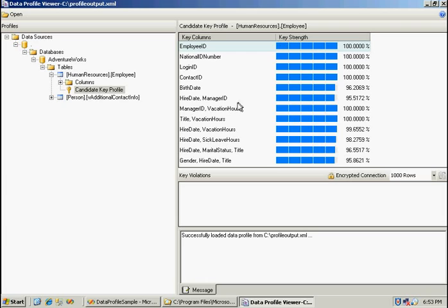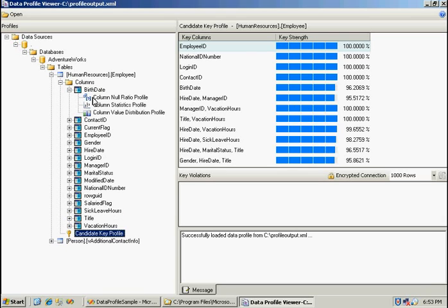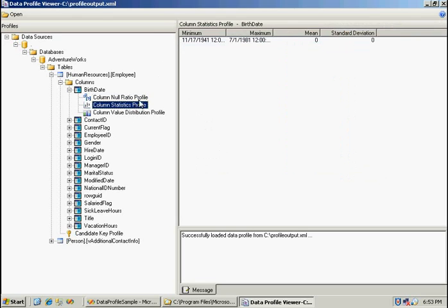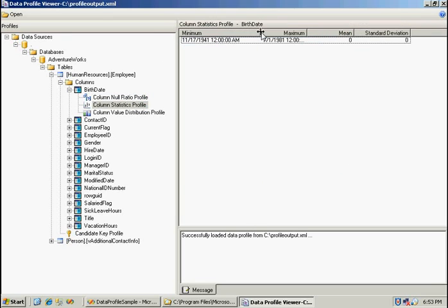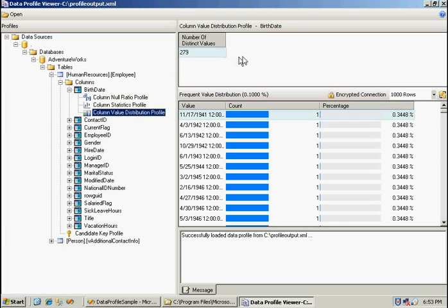And now we can go ahead and look at all the columns. See what came up. Look at birthdate. None of the columns contain null data. Look at the statistics—you can see the min and max values, mean and standard deviation. And if we look at the value distribution, see that there's 279 distinct values. Let's see if we have any people with the same birthdates. And yes we do.